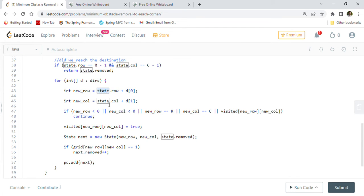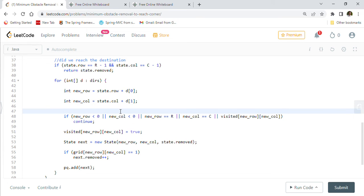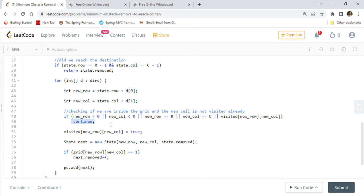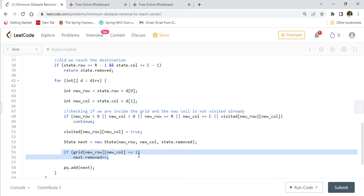If we haven't reached the destination, we check all four directions. Using our directions 2D array, we take the current row and column and add d[0] and d[1] to get the new row and new column. We first check that we are inside the matrix and that the new cell has not been visited. If it's outside the matrix or already visited, we simply continue and skip that cell.